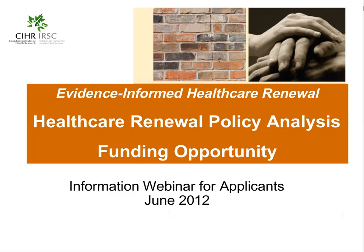Welcome to our webinar everyone. This is Jennifer Campbell and I'm the senior advisor in knowledge translation at CIHR. This webinar focuses on CIHR's healthcare renewal policy analysis funding opportunity and it is intended for policy maker and researcher applicants who wish to learn more about the funding opportunity and ask questions about the preparation and submission of their application to CIHR.